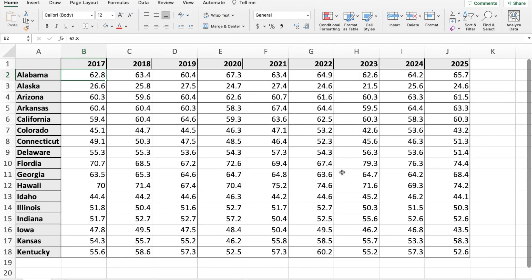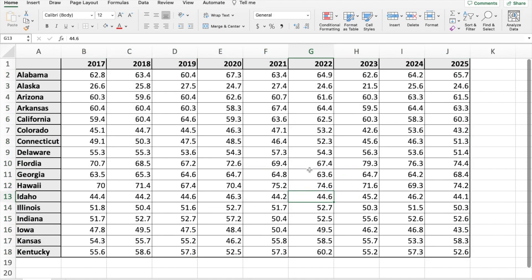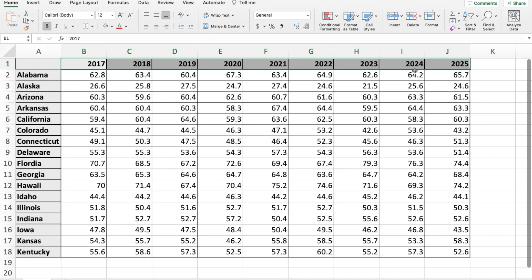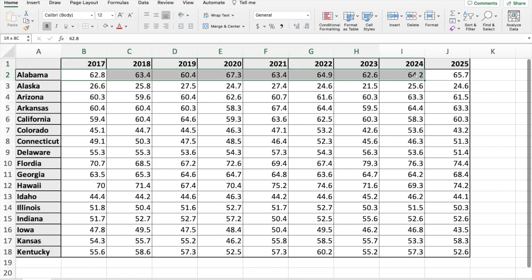Hello and welcome. In this video we're going to look at how to create a heat map in Excel. A heat map is a great way to make a boring set of data look very interesting and easy to identify important numbers. We have a data set here with the years 2017 to 2025, a bunch of states, and the average temperature for each of those states in each of those years.